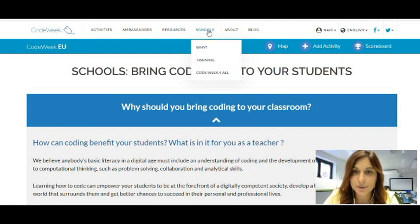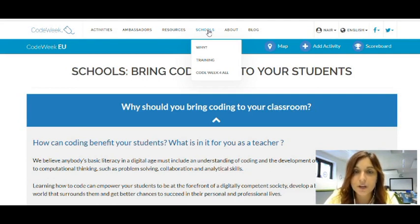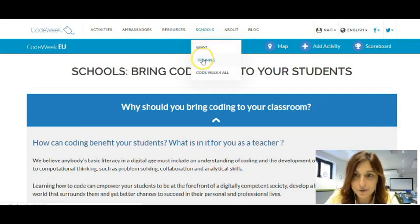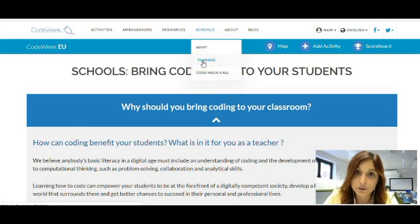Next to the resources you will find the schools website, which we have recently created for teachers like you in order to help you get started with coding and computational thinking. If you click on this tab you will find three different options: the why, training, and Code We Follow — which is the Code Week challenge. This is something we will focus on in a different video, but in this case what we're going to explore together is the training tab.